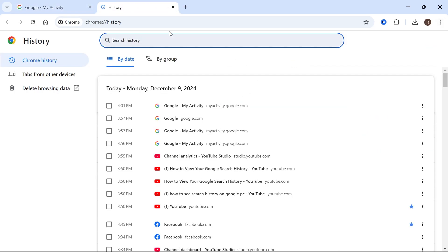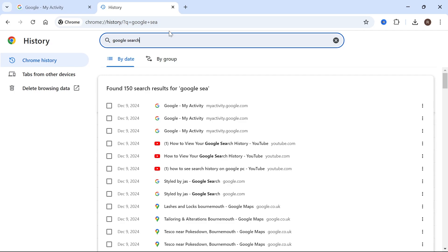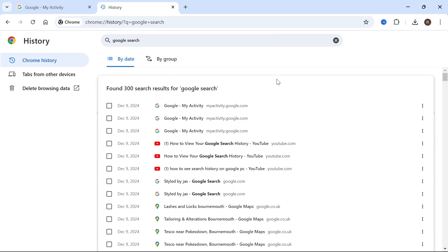Using the search box, type in Google search, and what that will do is show you all of the recent Google searches that you've been making. As you can see here, it's pulling up 150 different search results, and this is another place that you're able to see your Google search history.